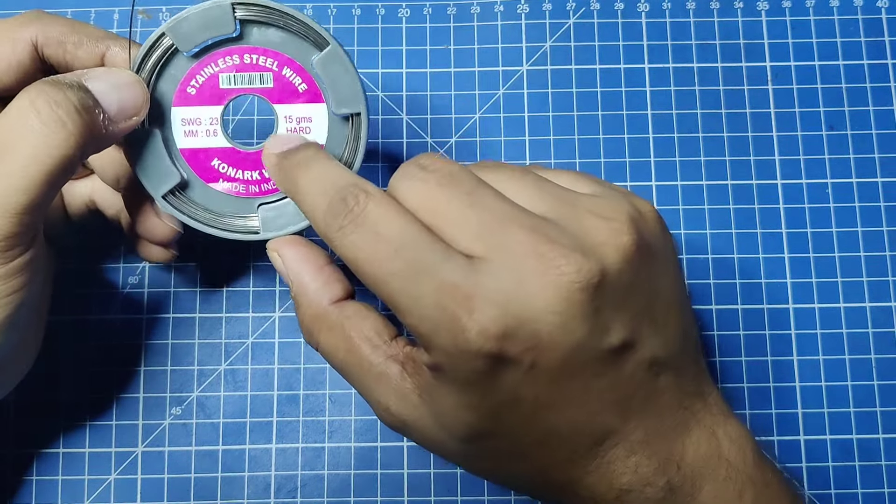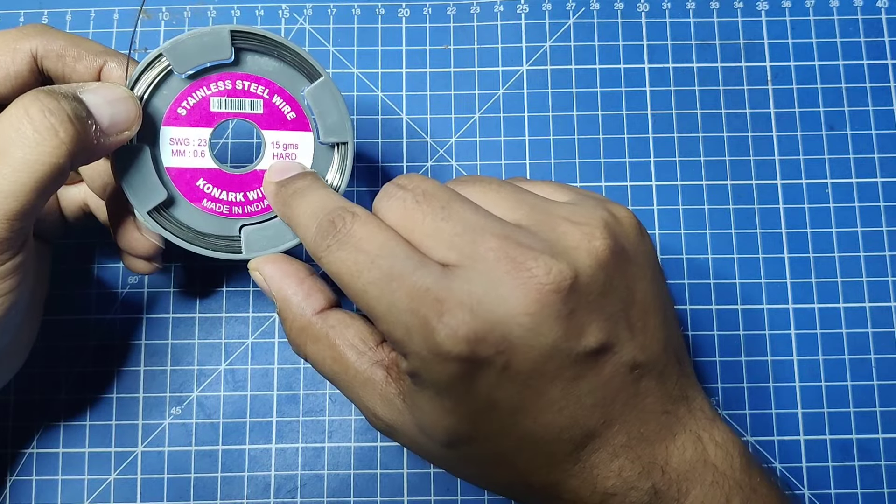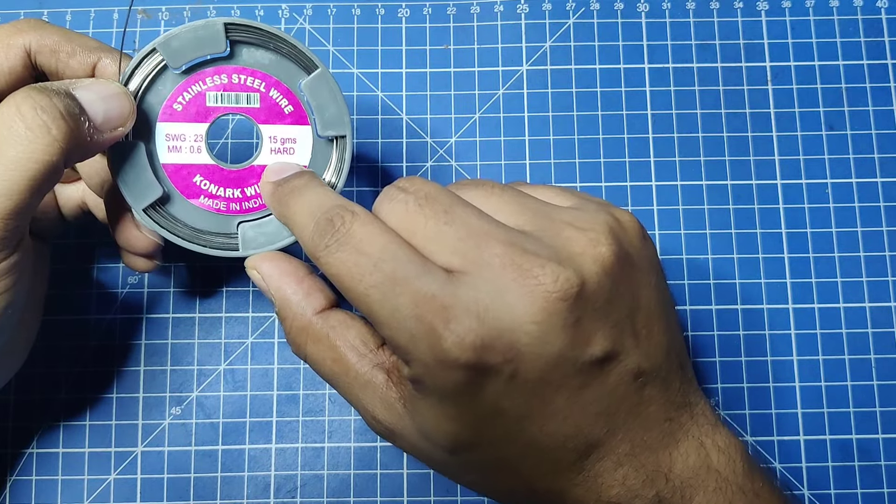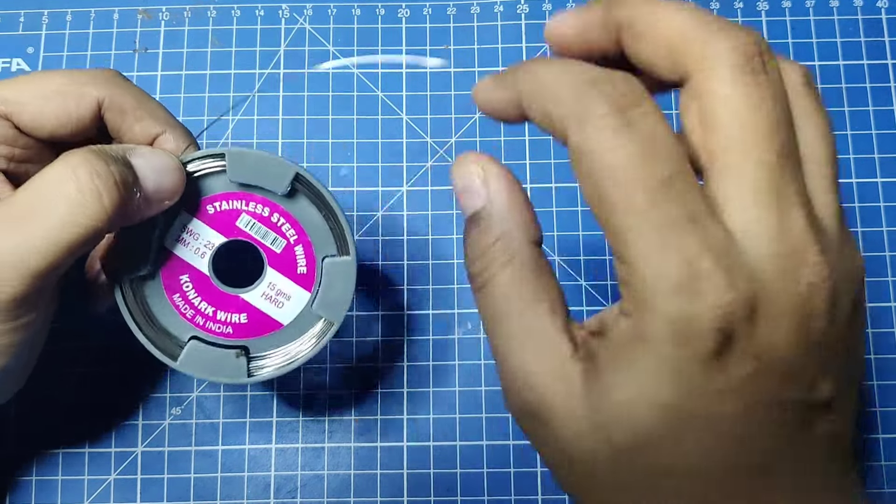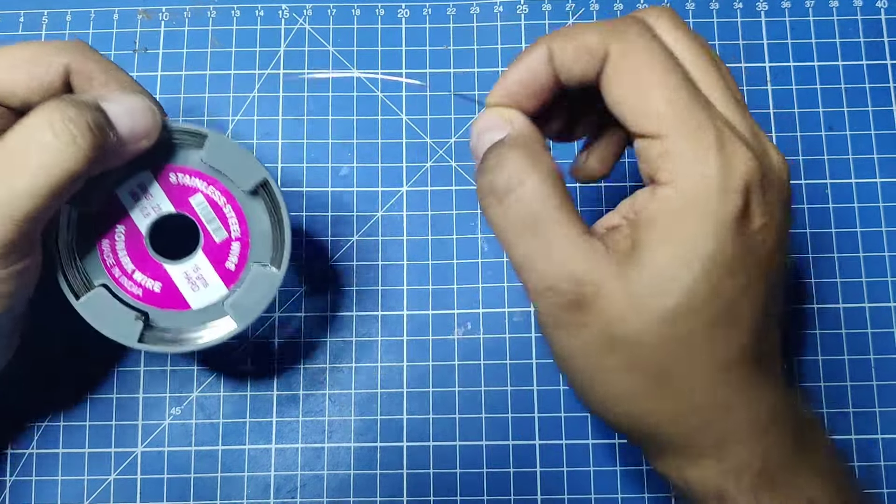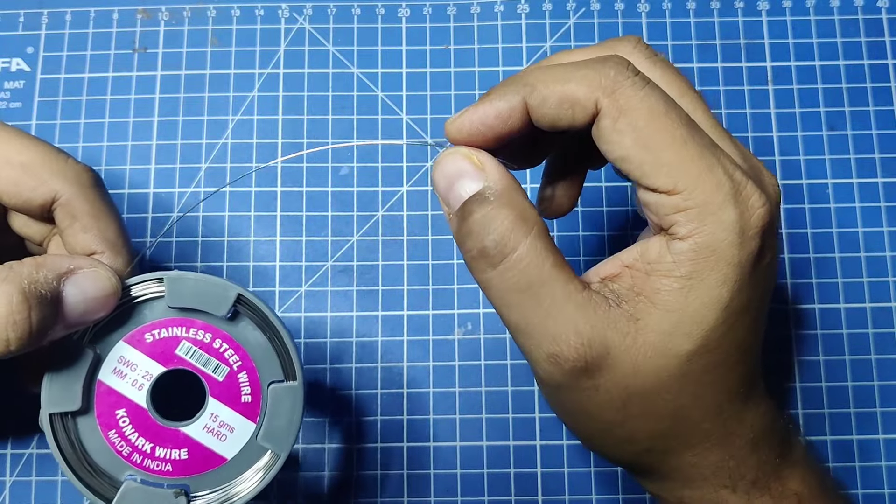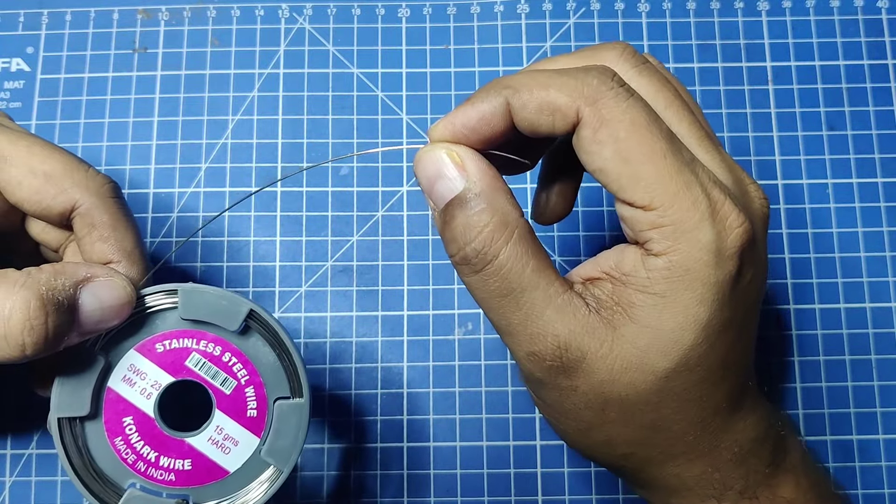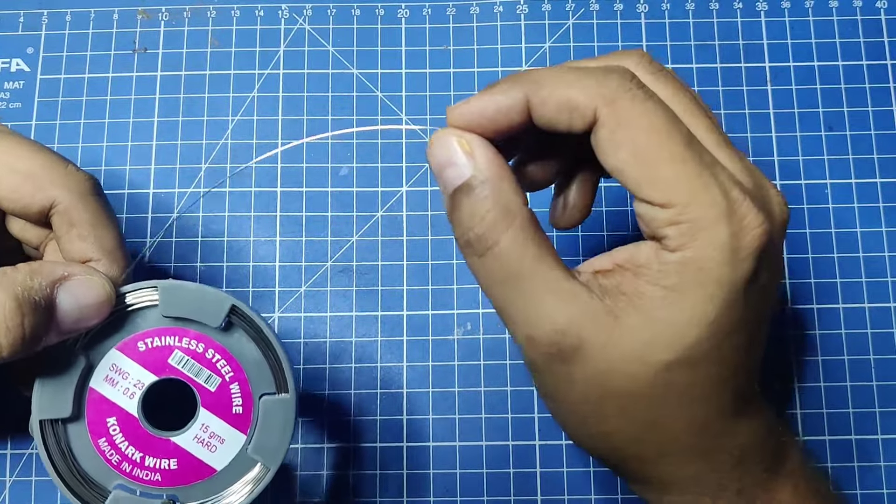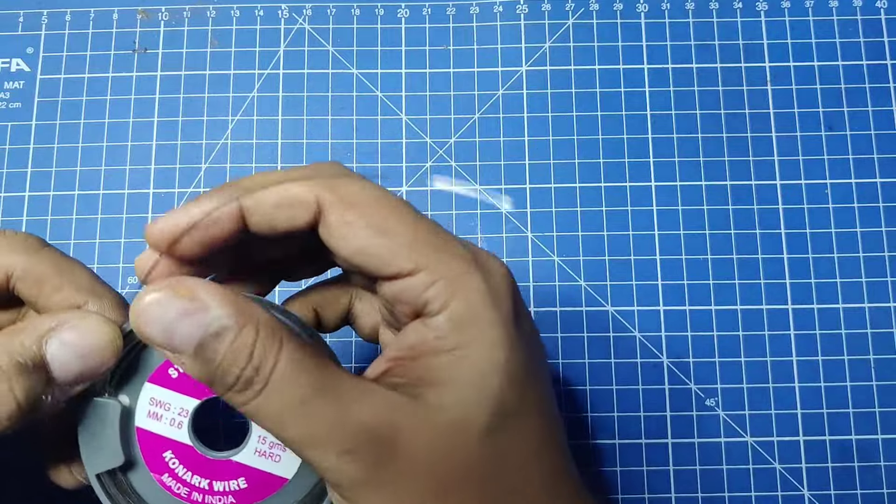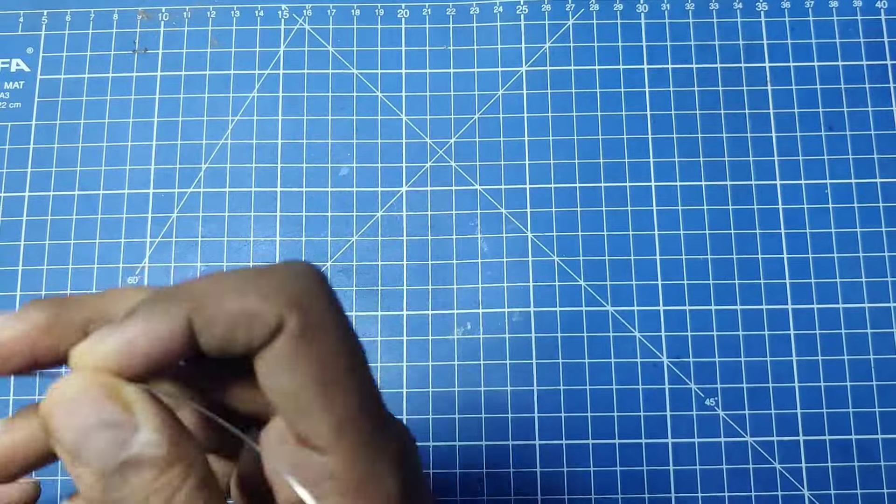This is a hard variant. You should get hardened stainless steel wire. This wire is very hard, so if you use normal electronic cutters, know that it will damage them.